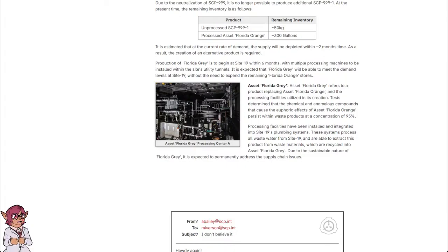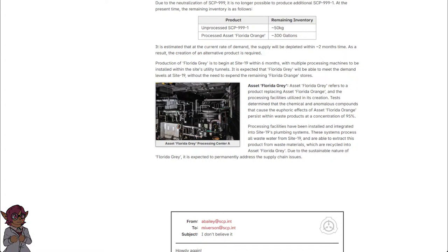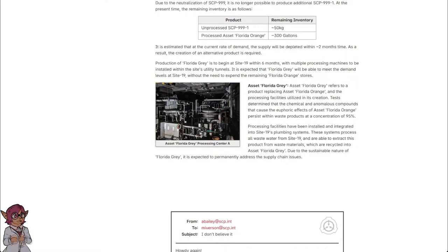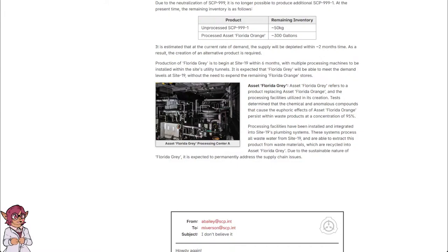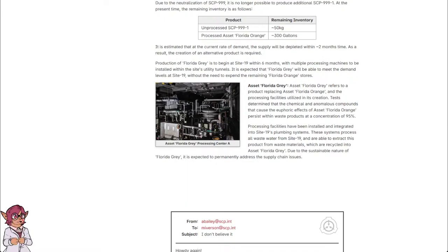Asset Florida Gray refers to a product replacing asset Florida Orange and the processing facilities utilized in its creation. Tests determined that the chemical and anomalous compounds that cause the euphoric effects of asset Florida Orange persist within waste products at a concentration of 95%. Processing facilities have been installed and integrated into Site-19's plumbing systems. These systems process all wastewater from Site-19 and are able to extract this product from waste materials which are recycled into asset Florida Gray. Due to the sustainable nature of Florida Gray, it is expected to permanently address the supply chain issues.